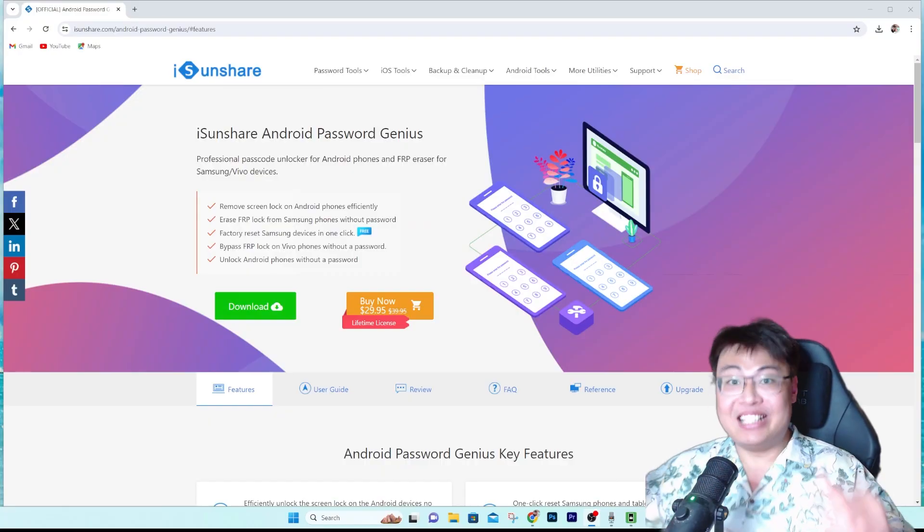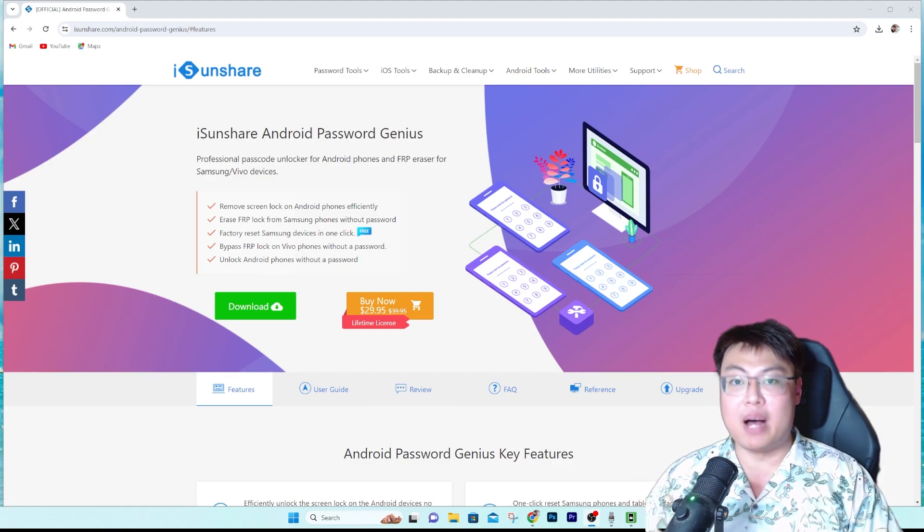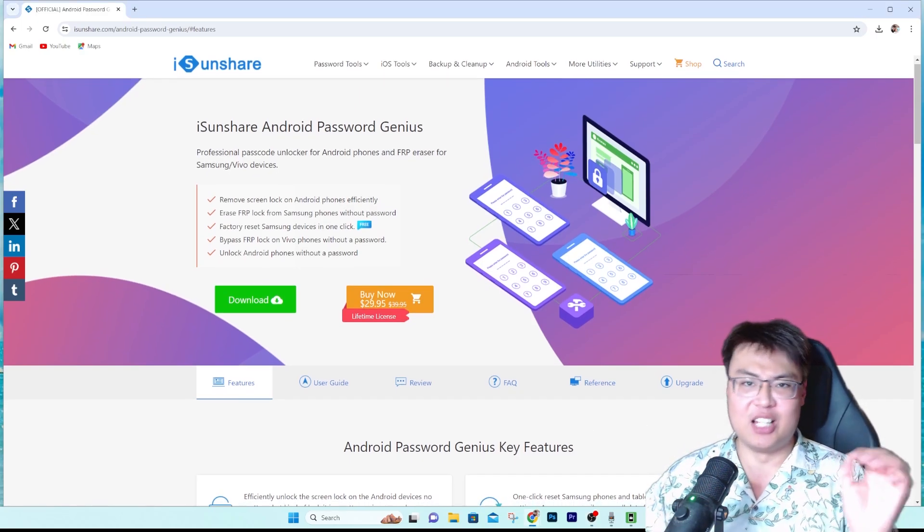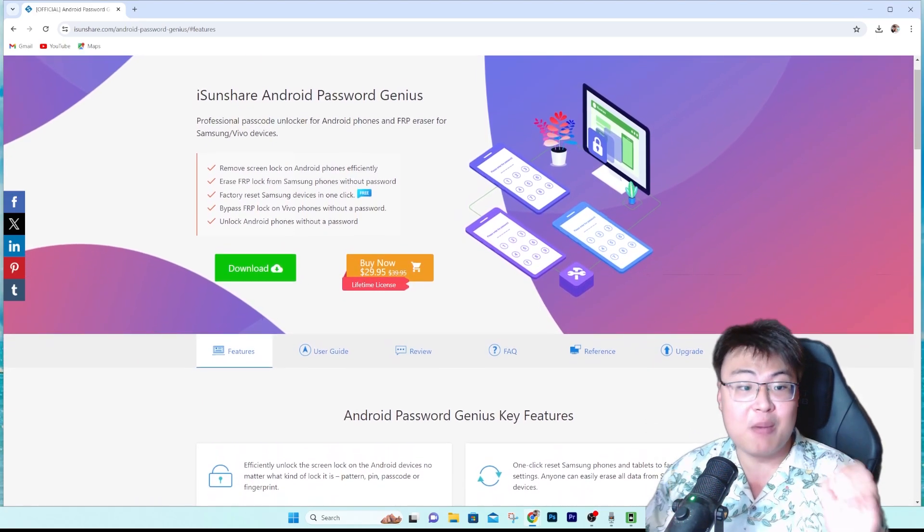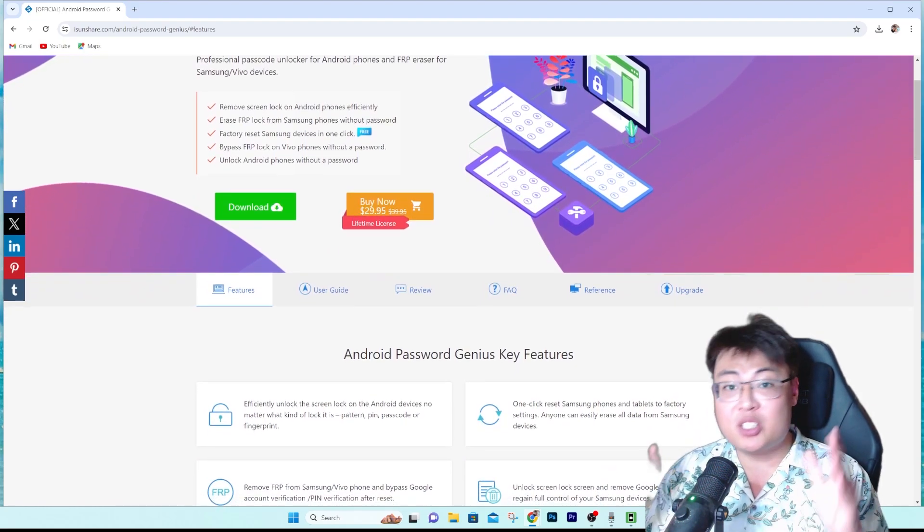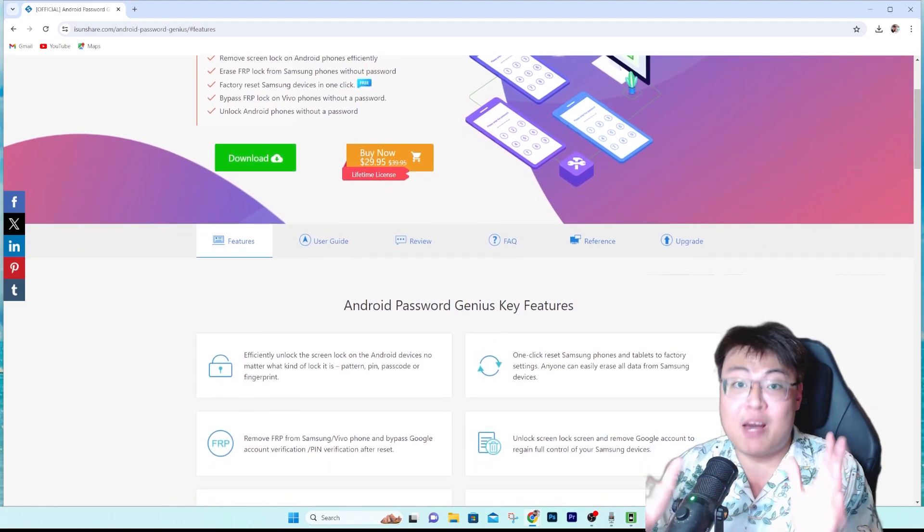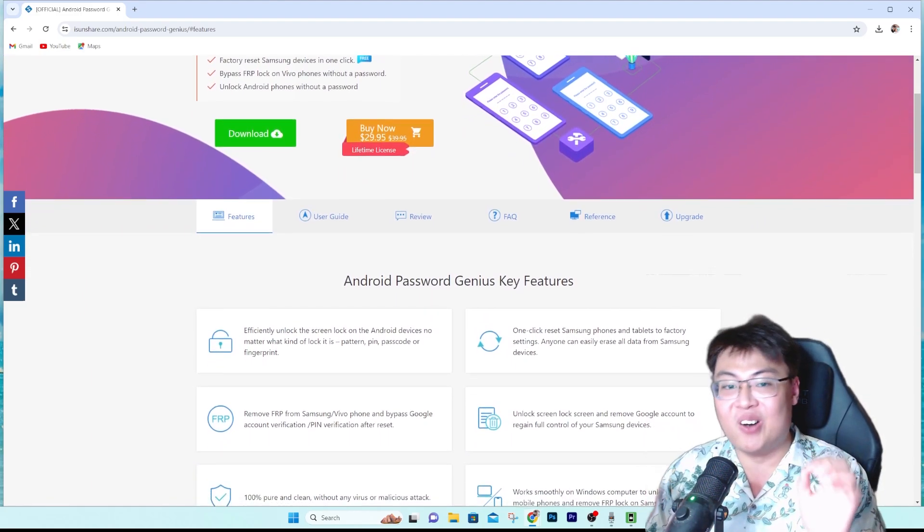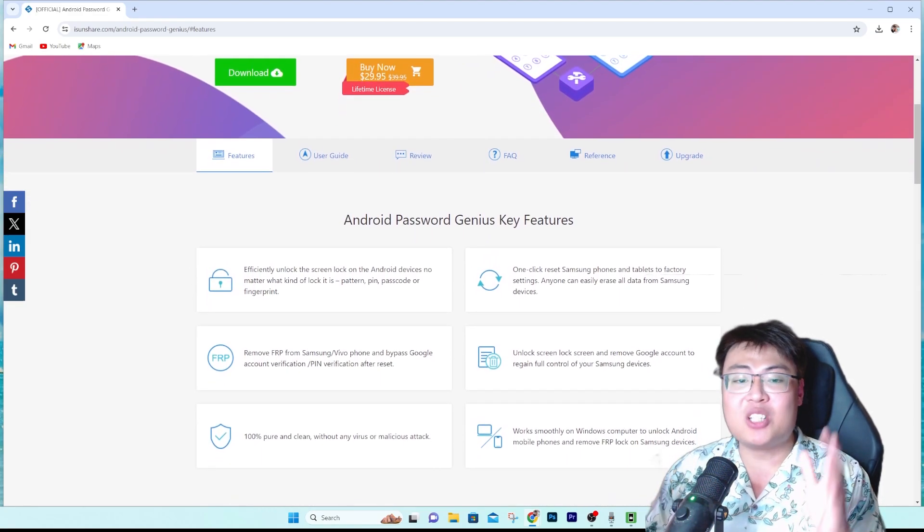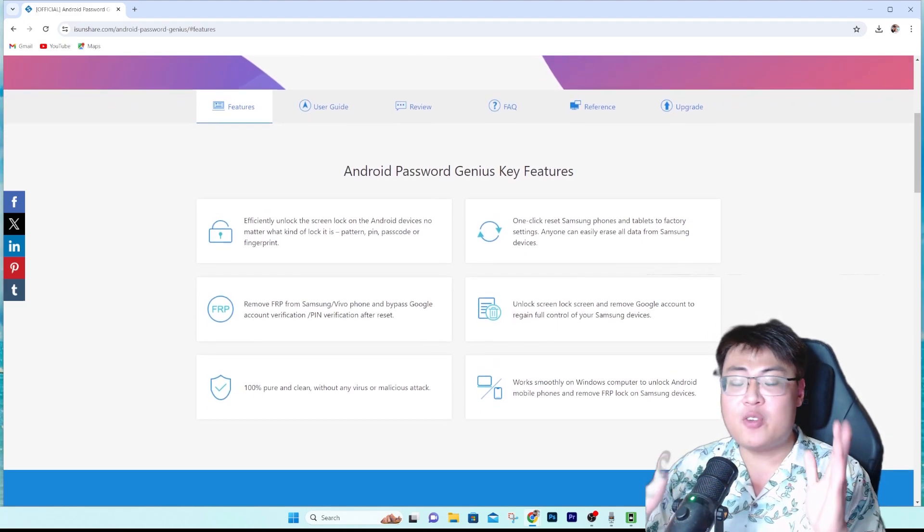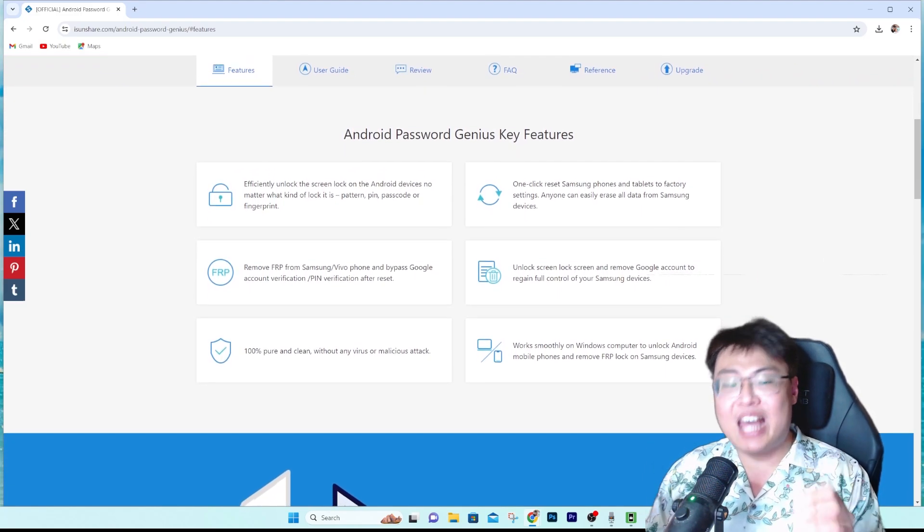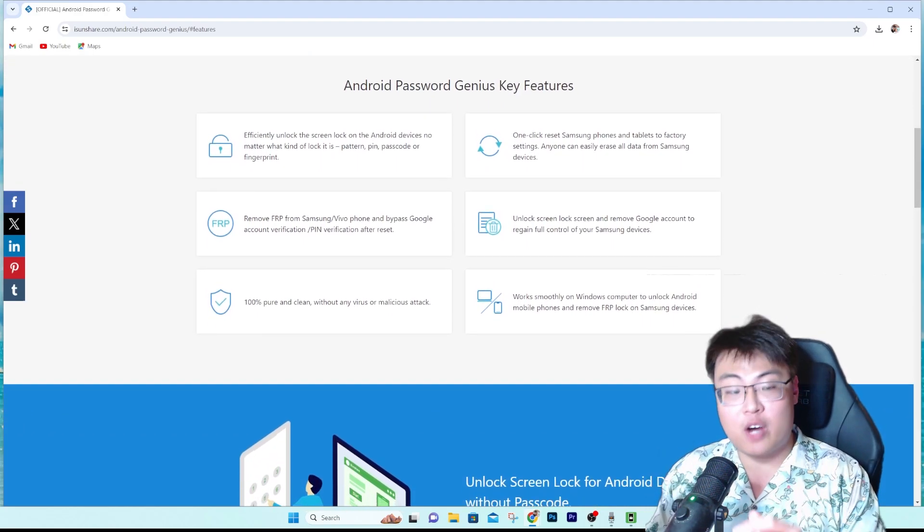So without further ado, let me introduce to you this software right here. This is the iSunshare Android Password Genius. Yes, as you can hear, it is a genius of a software. This software can fully help you remove any Google FRP lock on your Vivo phones or on your Samsung devices. And not only that, they also can help you remove screen lock on any of these devices as well. So it is really amazing and it works on the latest Android 14 or all the way from Android 5 to Android 14 version on the Samsung phone, and also compatible with Vivo phone from Android 10 to Android 12.